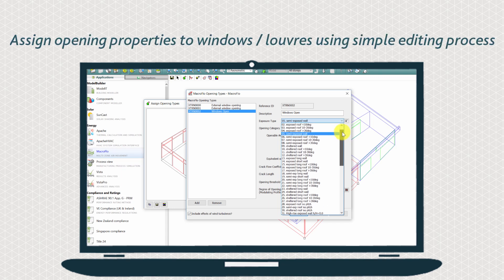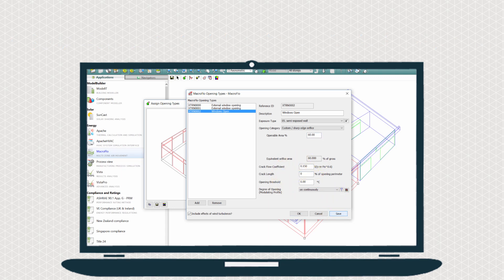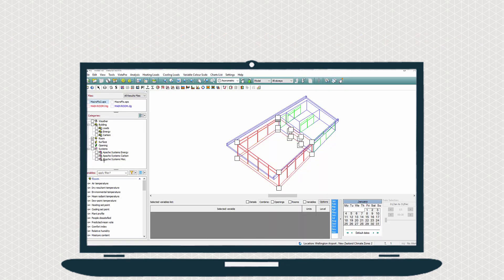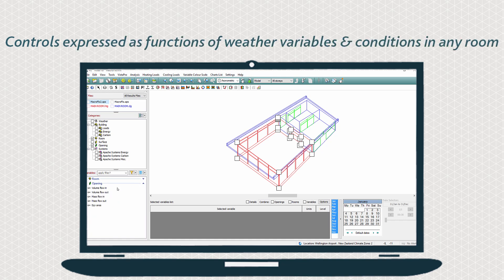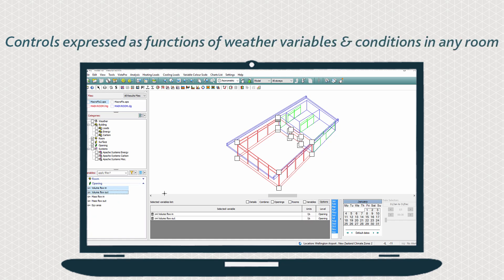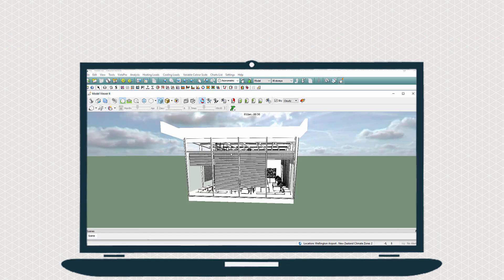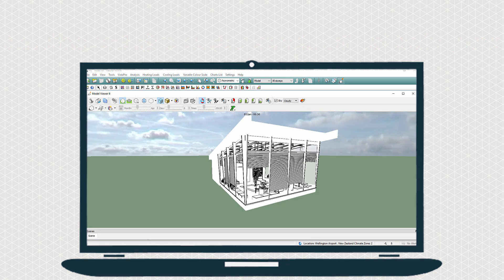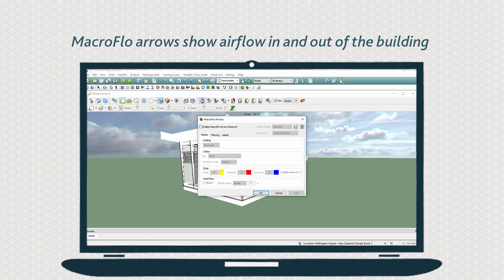The simple to use interface provides fast and easy editing and customisation of opening characteristics. Easily visualise and communicate technical information.